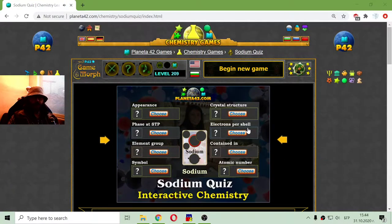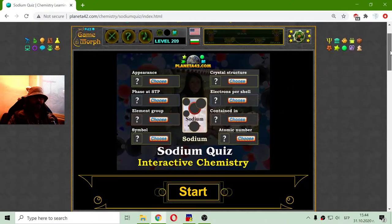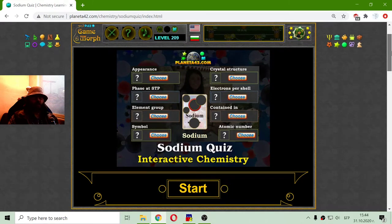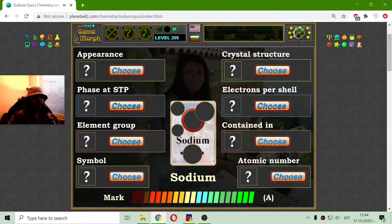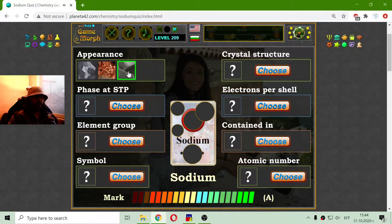Greetings! Today's educational game that I play is a fun chemistry quiz about the sodium properties. This is the sodium chemical element. This is another quiz from the elemental quizzes where I have to choose one of three for the eight primary properties of sodium. I am beginning with the appearance.